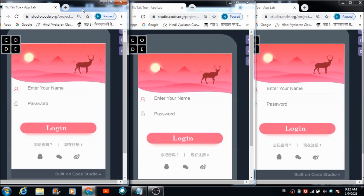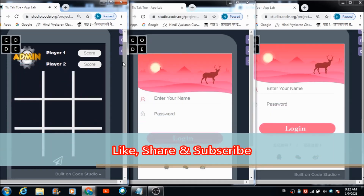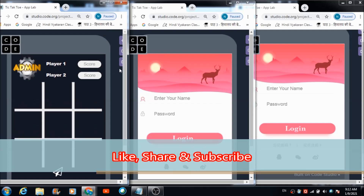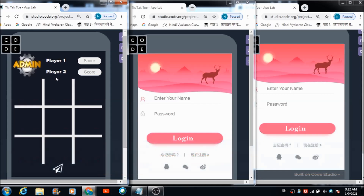The first screen the user is going to come across — if the user is an admin and wants to access the admin panel, they can directly click on this first screen. This is the admin's panel. As you can see, player one and player two are shown here because they have not yet signed in.